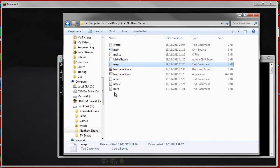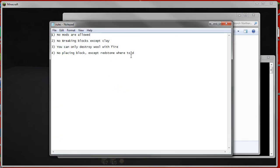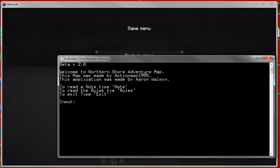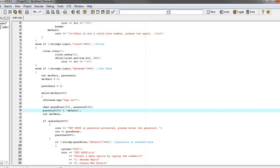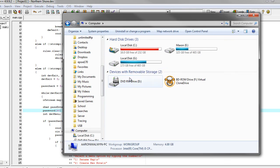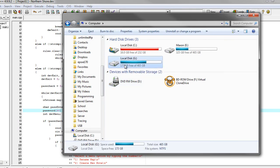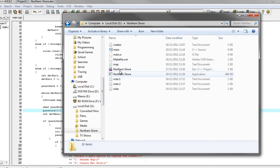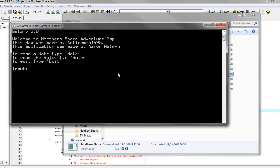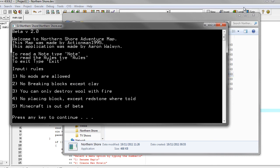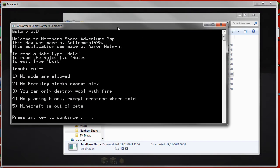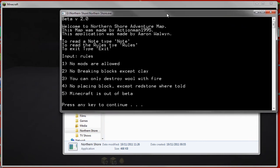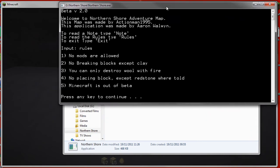Now the rules are easily changeable at the moment just in this text file. I can add 'minecraft is out of beta,' save that, and then run it again. Minecraft is out of beta. And that's changed without having to recompile it from the source code. Runs independently.